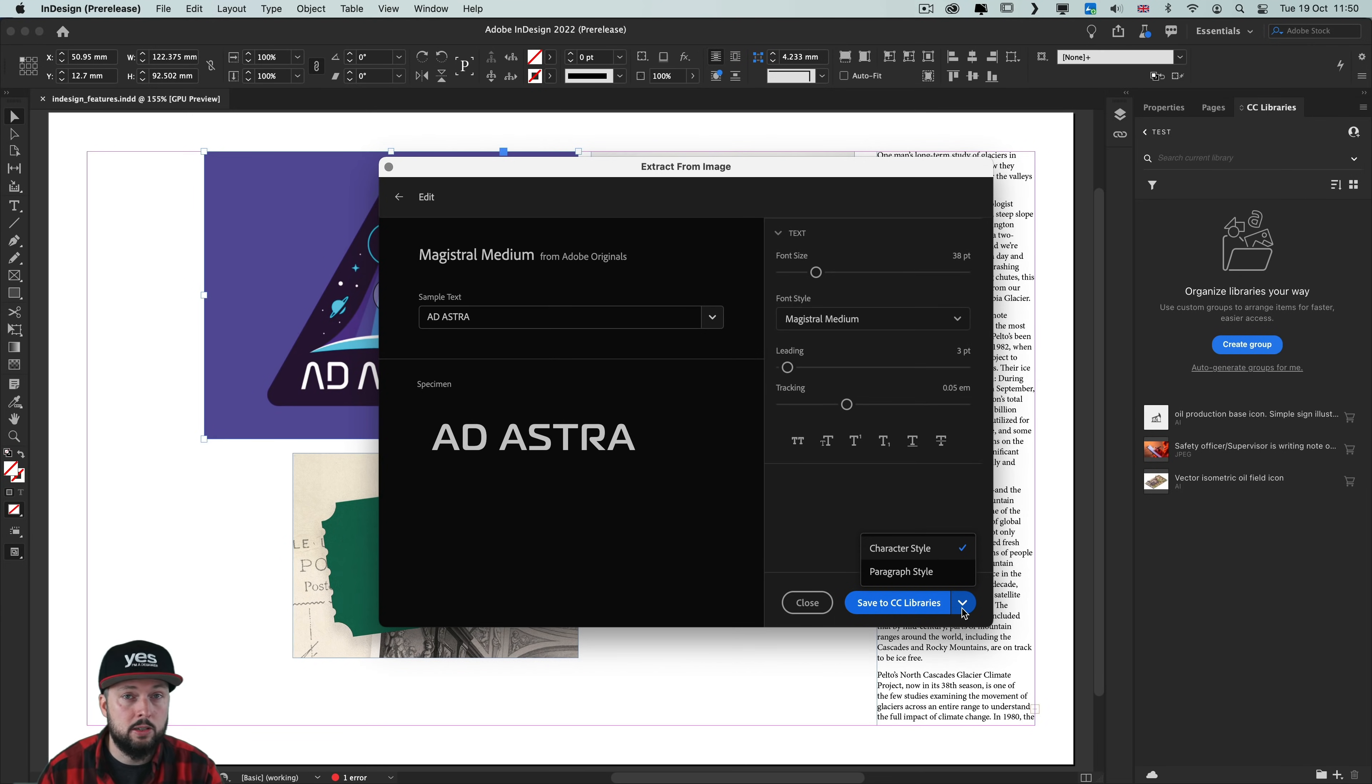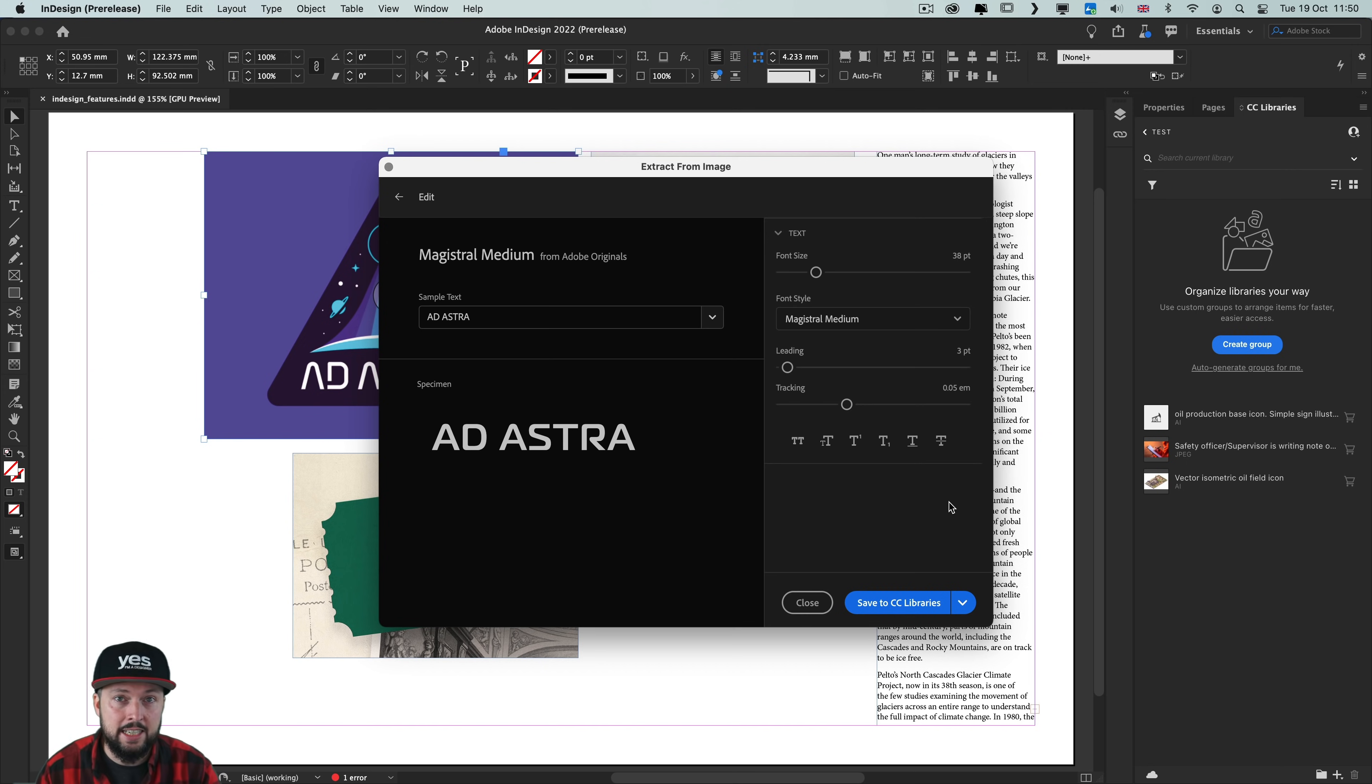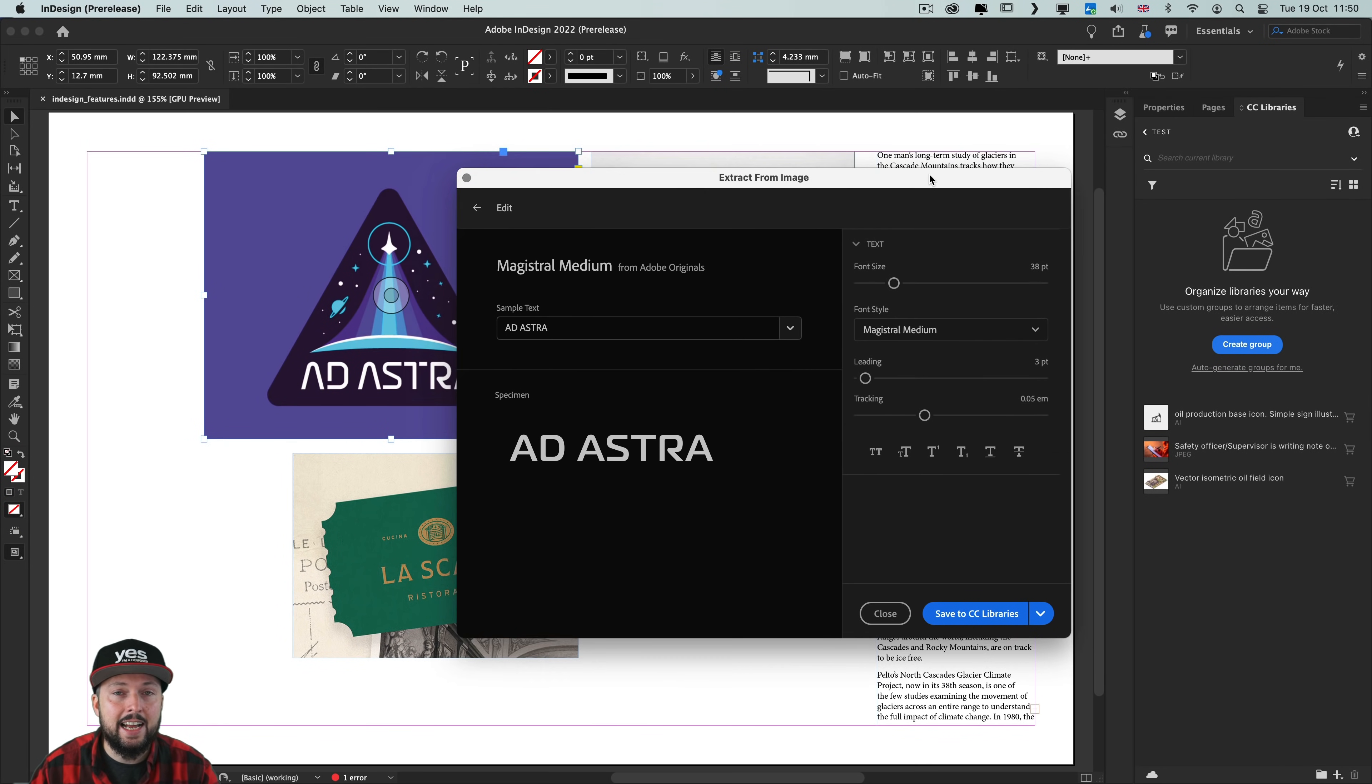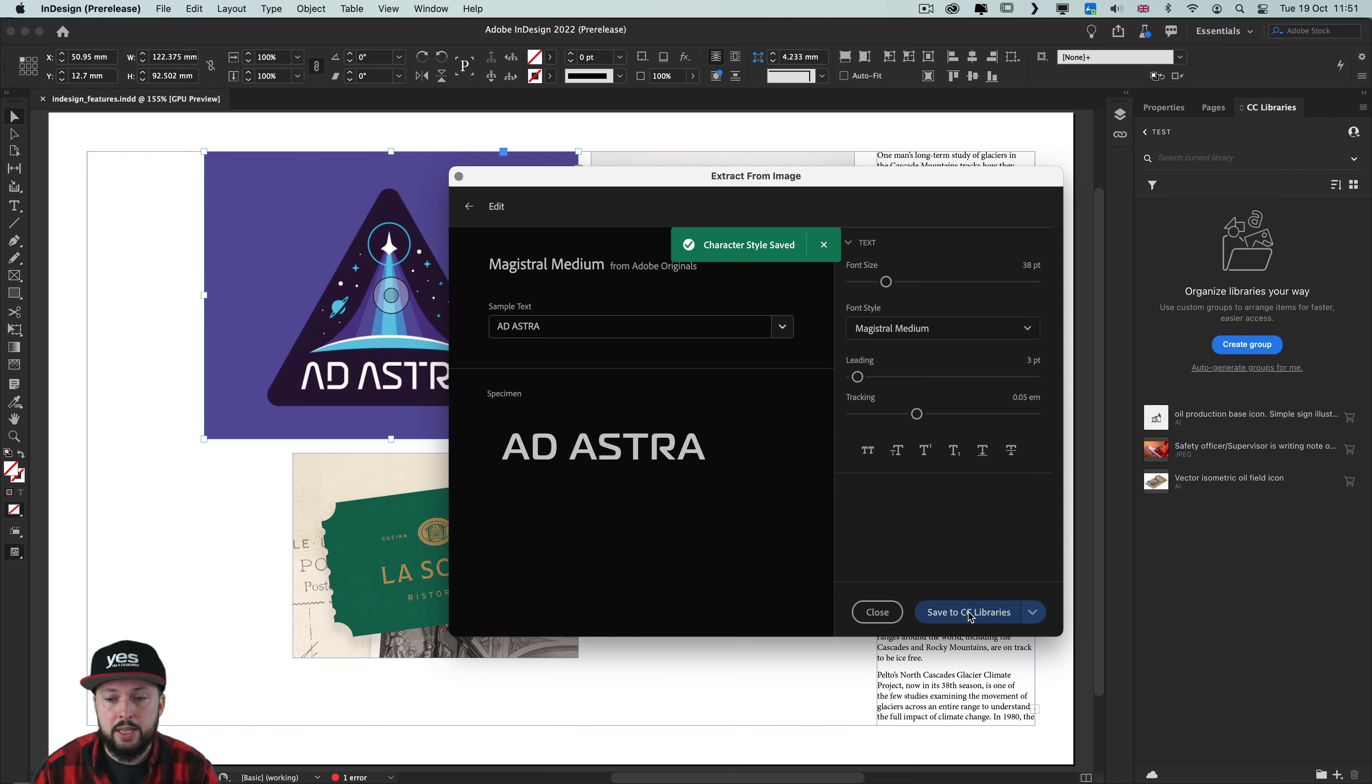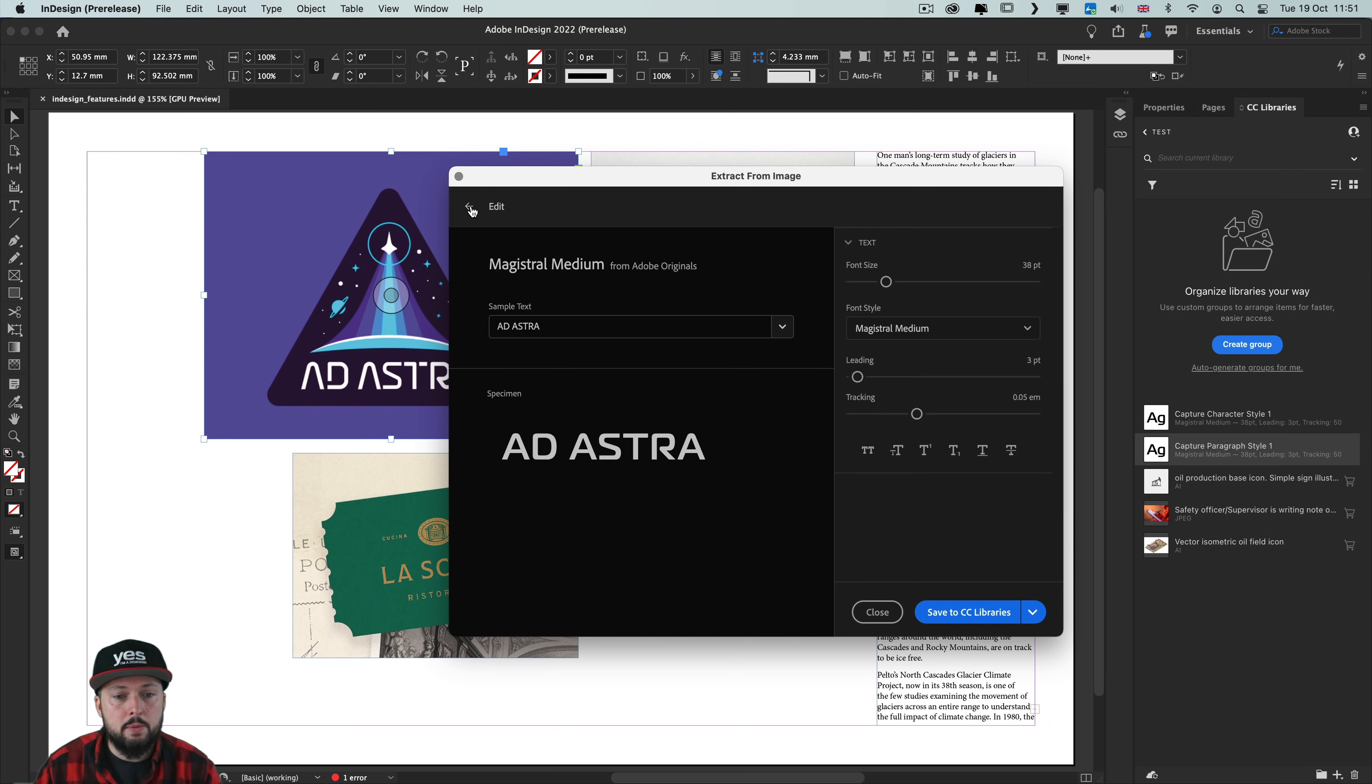Unfortunately there's no option to save directly into the document and there is also no option to select which CC library you want to save it into. Before using this option first you have to make sure you navigate to that CC library you wish to work with. I already have that open because while this dialog box is open we won't be able to navigate through the CC libraries, so it is not really ideal at the moment and hopefully they will refine this. Once I choose save to CC libraries it will show up as a character style, and I'm going to also save it as a paragraph style.